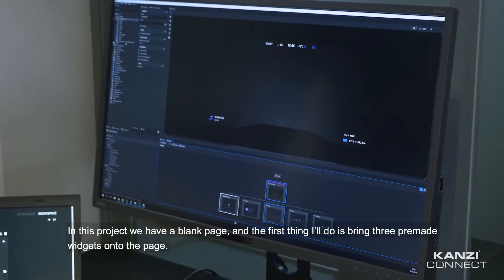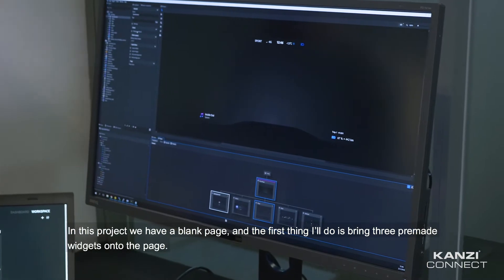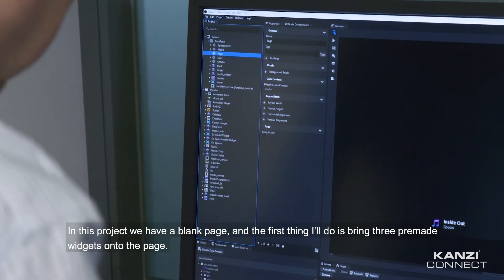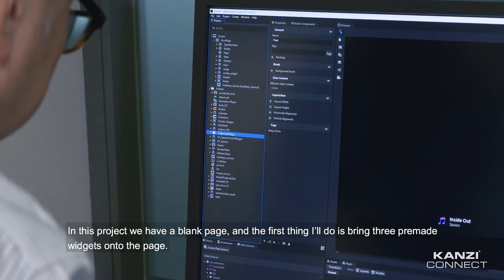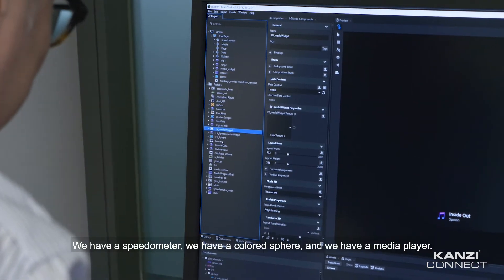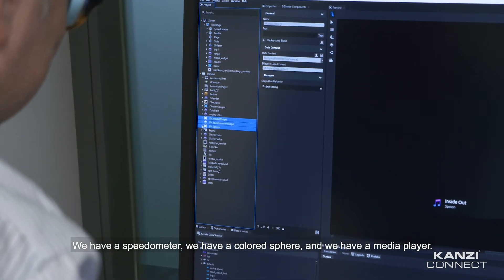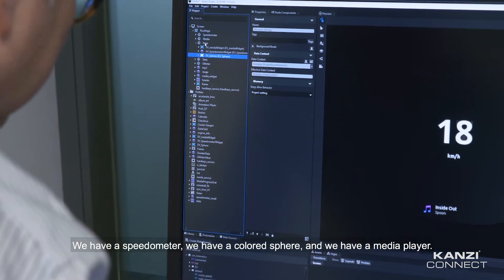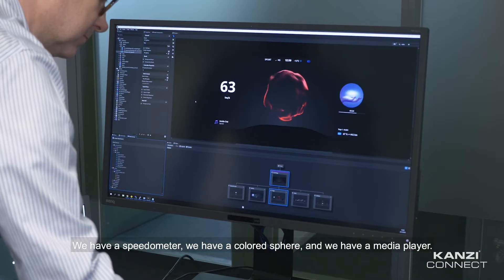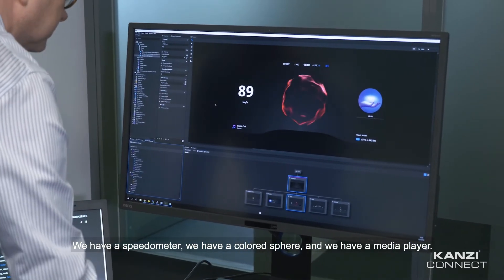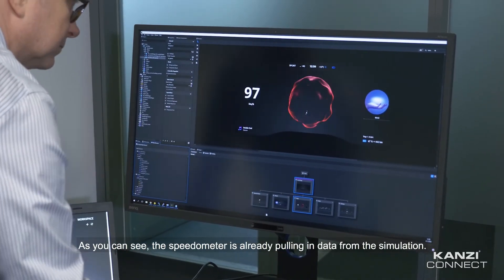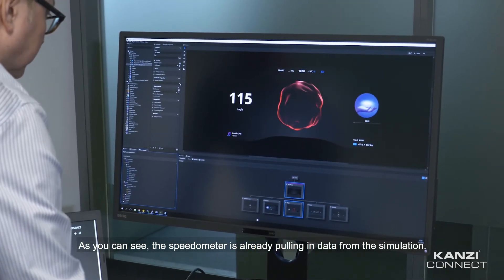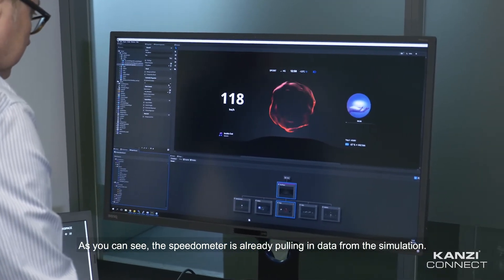In this project, we have a blank page. The first thing I'll do is bring three pre-made widgets onto the page: a speedometer, a colored sphere, and a media player. As you can see, the speedometer is already pulling in data from the simulation.